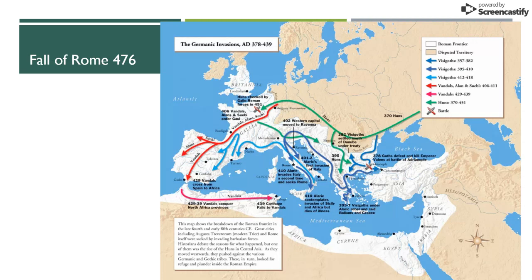Tonight's lecture is about feudal Europe, but we really can't learn about feudal Europe without going first back to the time period of the fall of Rome. The Roman Empire at one point experienced its own golden age, similar to what we saw in the Islamic caliphates and in China. During Rome's golden age, it was at the height of art, architecture, philosophy, science, and medicine.